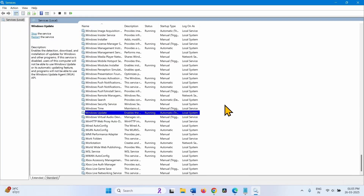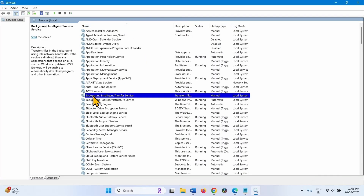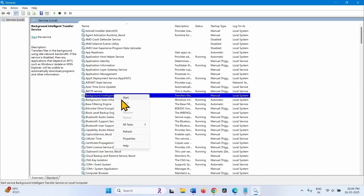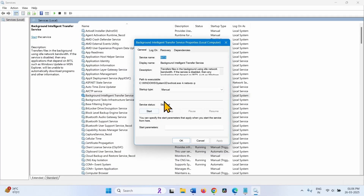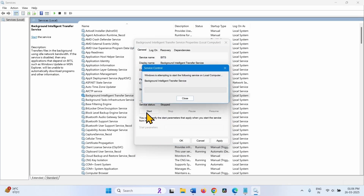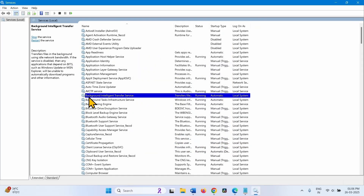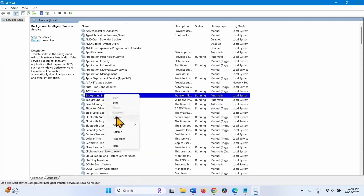Then look for Background Intelligent Transfer Service. Right-click on this service and select Properties. Change the Startup type to Automatic and click on Start. Click on Apply, then OK. Right-click on Background Intelligent Transfer Service and select Restart.